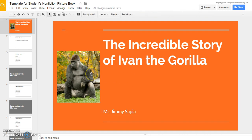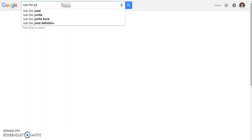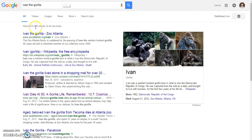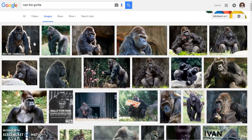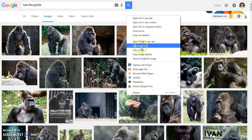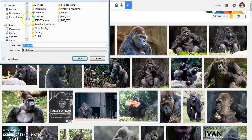The other way to add a picture is to do a quick Google search. Go to Google.com and type in 'Ivan the gorilla,' then click Images. It will bring up many images of Ivan the gorilla. Let's say I want to use this image — this one shows him holding a sign that says 'I Love Atlanta.' I'll right-click it and choose 'Save Image As.' I want to save this image to the desktop, so I'll click Desktop and rename it 'Ivan,' then hit Save. You can also save to Google Drive, but I'll show that at a later time.